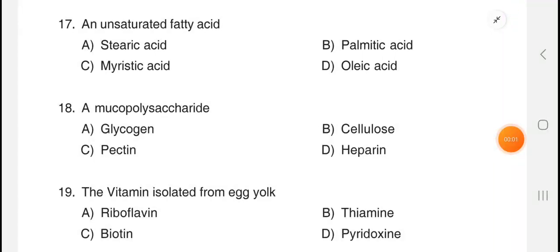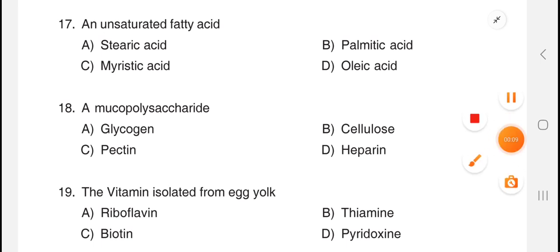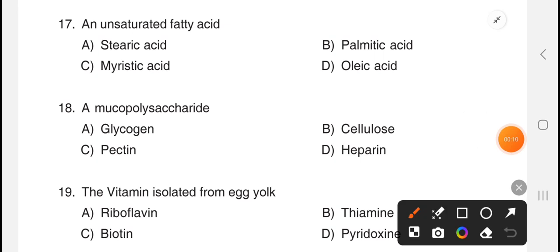Hi all, welcome to Pharma PLC exam. We will answer question number 17. An unsaturated fatty acid. The answer is option D, oleic acid.